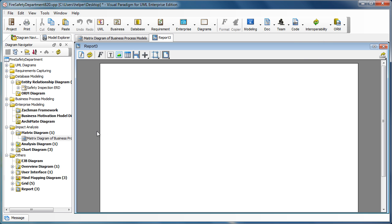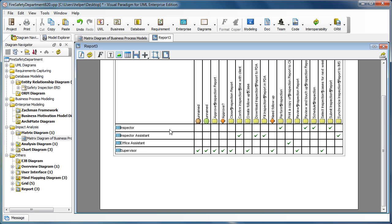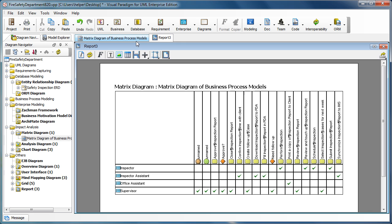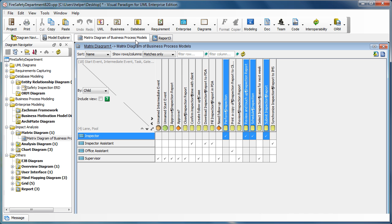And now you can select the matrix diagram you have and then just drag it out and drop it to the report. Like this. And now you have the matrix just the same as the original one.